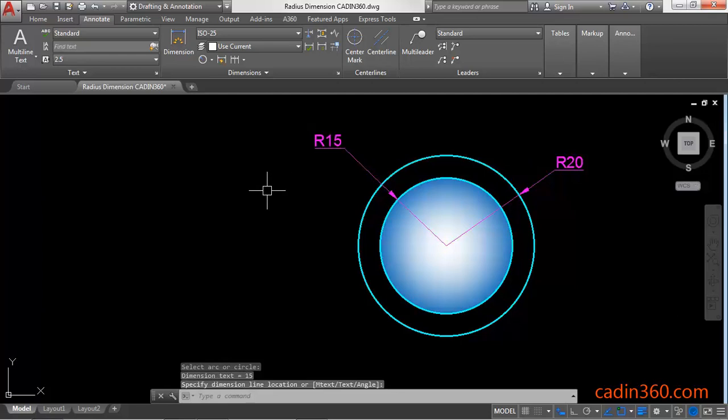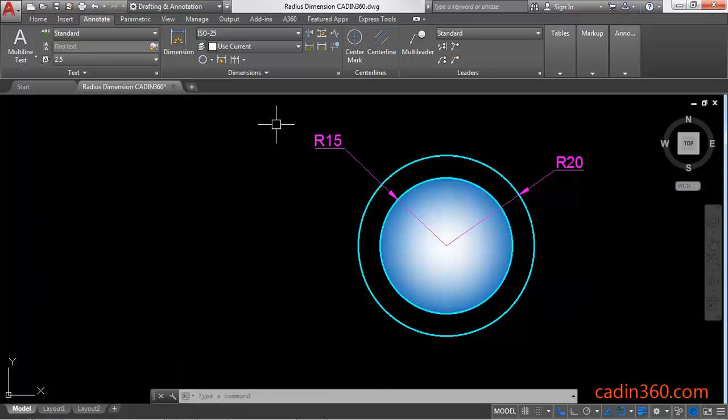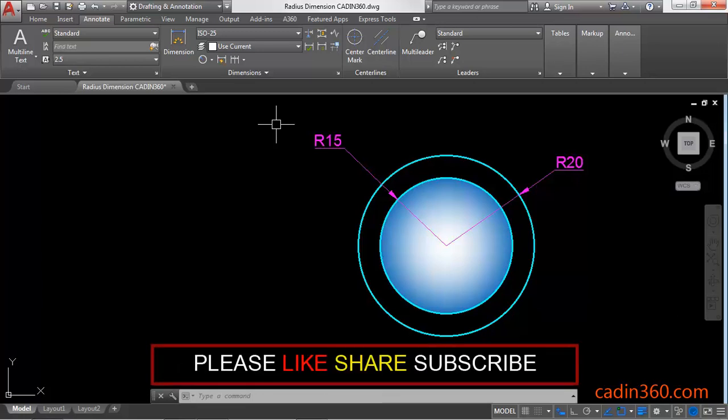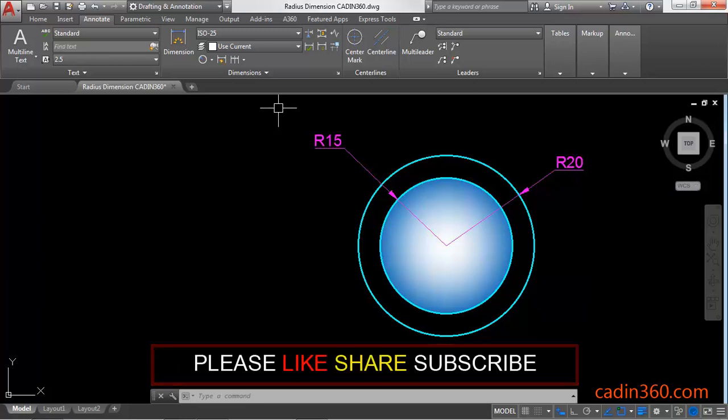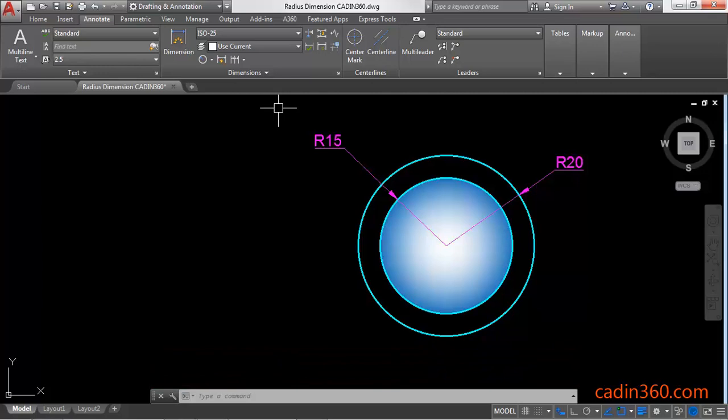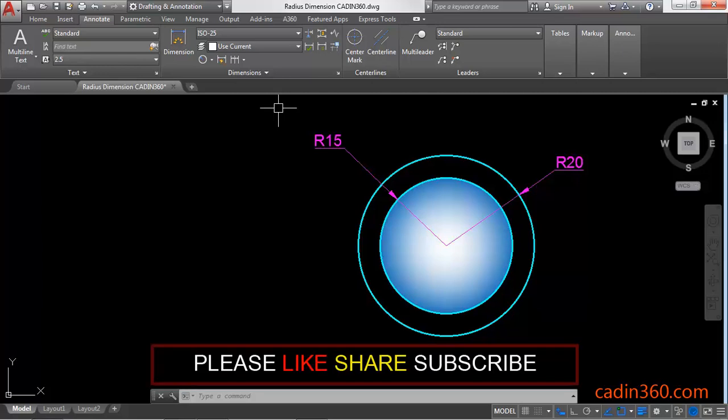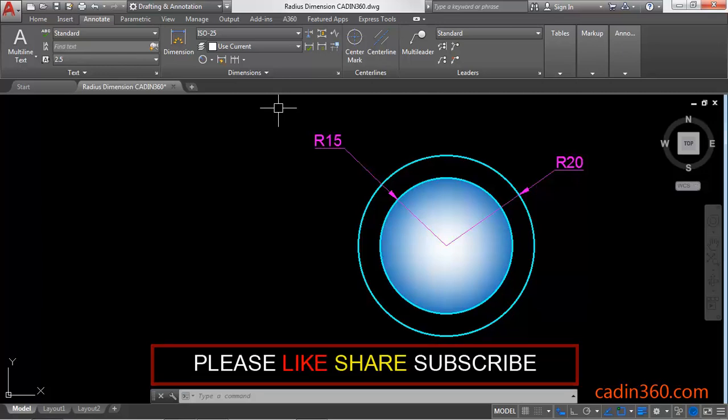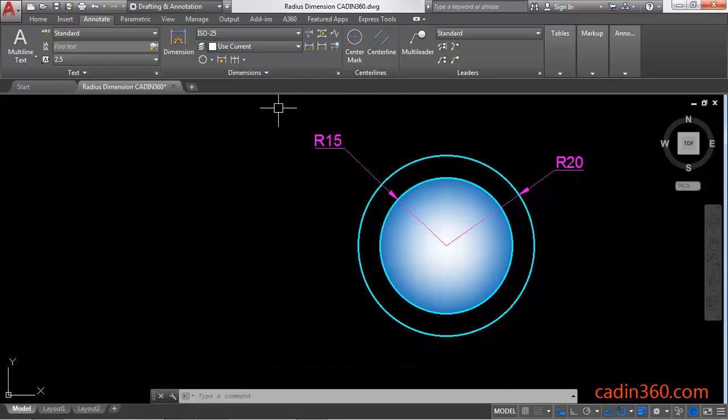Click on the screen to place the radius dimension. So these are the two methods by which you can create a radius dimension of circle or arc in AutoCAD 2018. That's all for this video. If you like this video, then please subscribe for more tutorials.